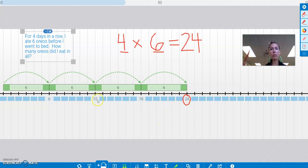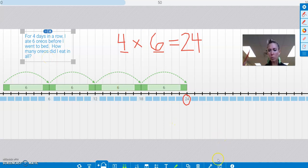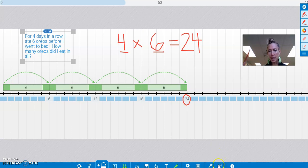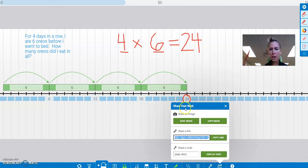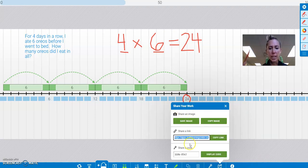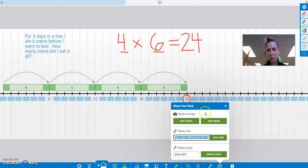So try out your own multiplication problem. You could even make your own word problem with it. Use your jumps. And then there's one more thing I want to show you. There's this share button right here. So if I press here with the square and the arrow coming out of it, up pops share your work. So I could actually share this code with the class if I wanted to, and they could type that into their number line app and see what I did.